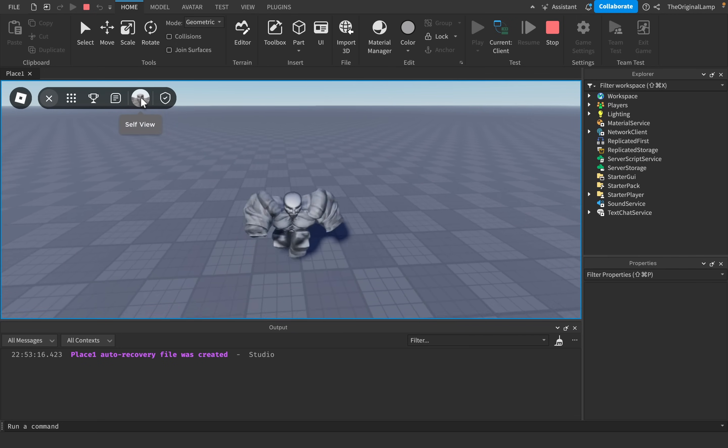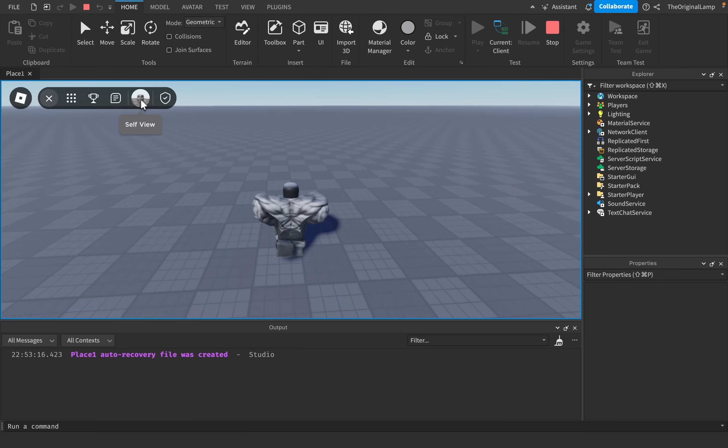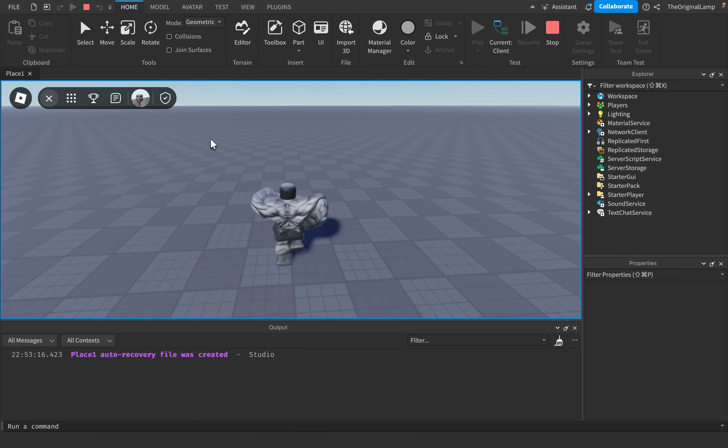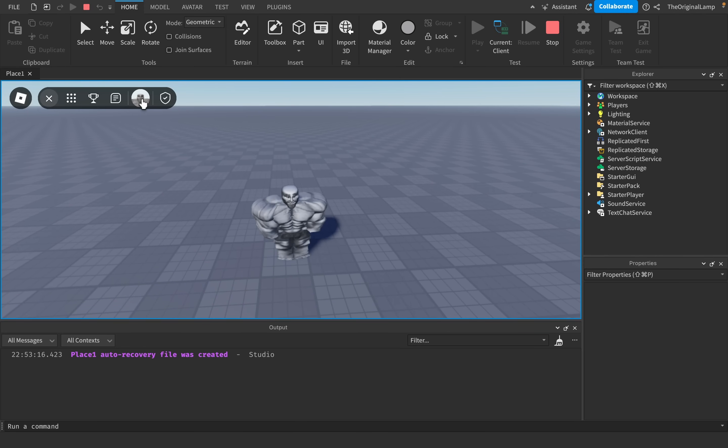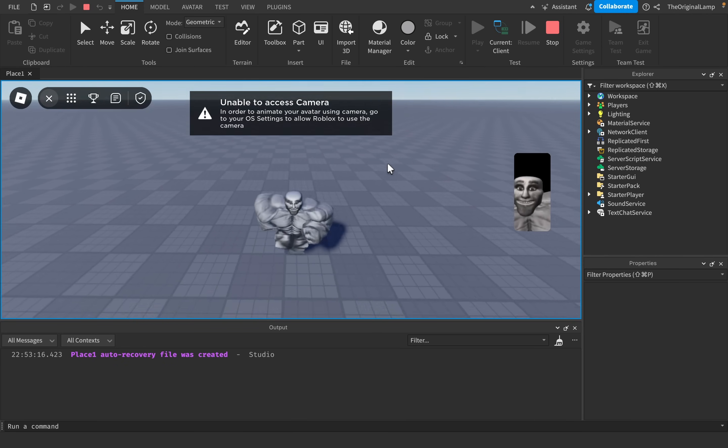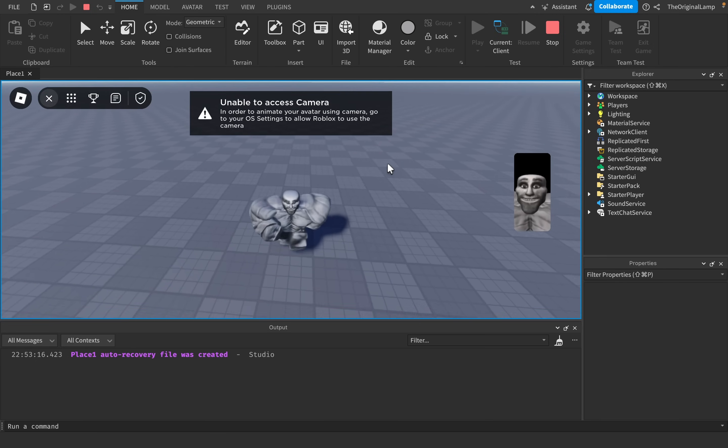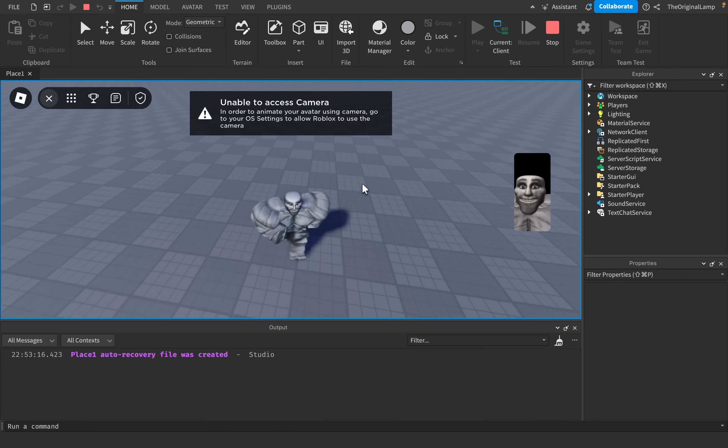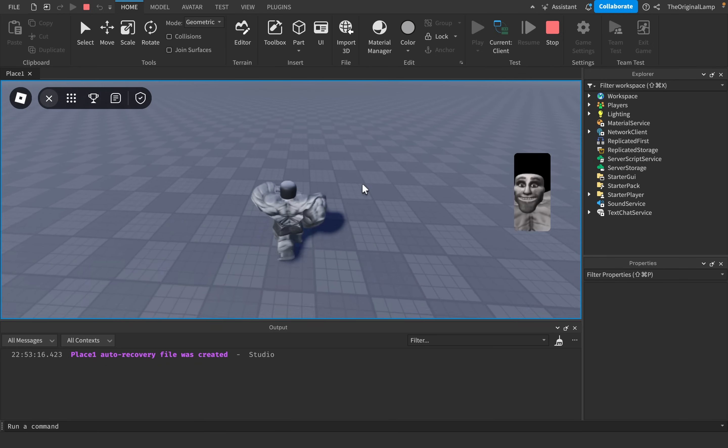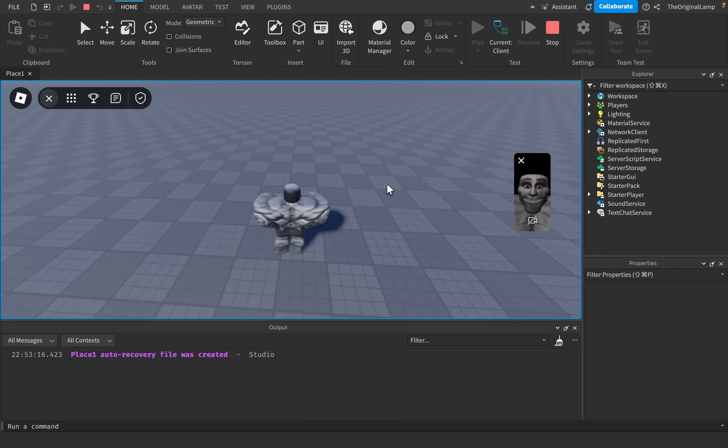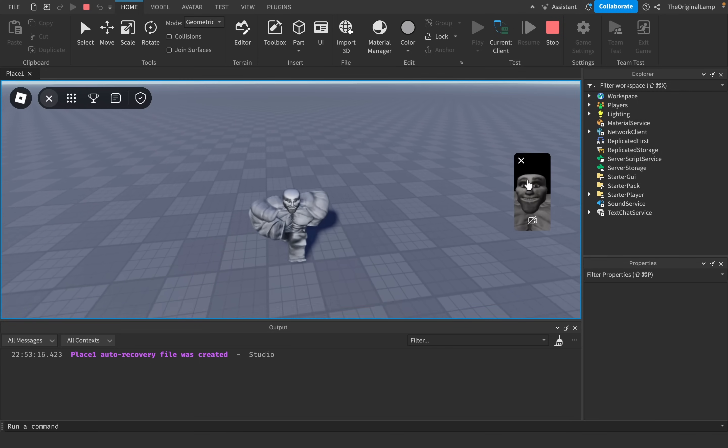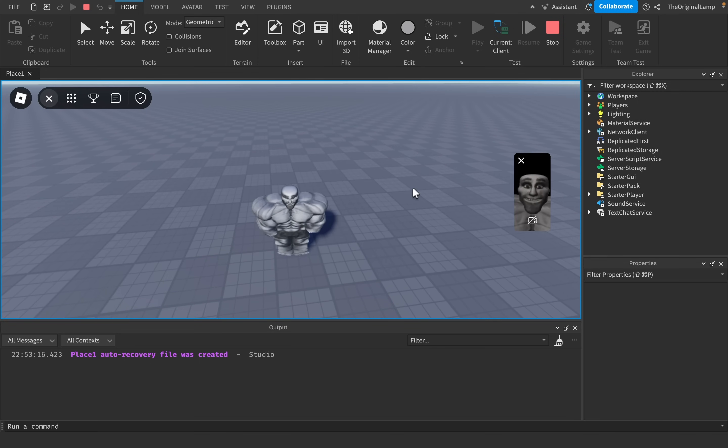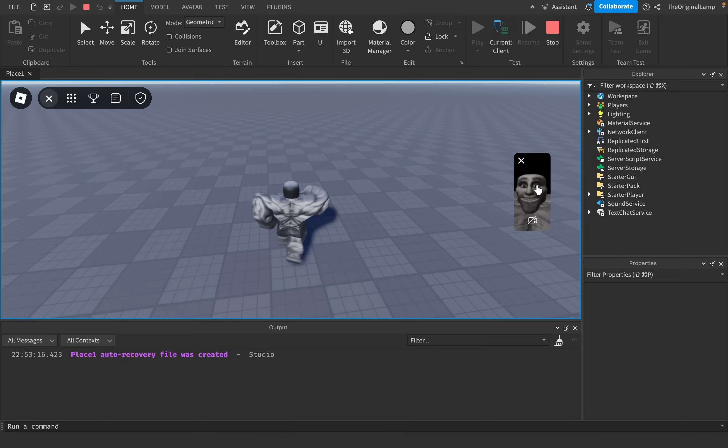You have this which I think is self-view. I think this is for the new facial recognition thing that they implemented, like the face tracking. Unable to access camera—I wonder why? Maybe it's because I didn't give Roblox permission to access my camera.